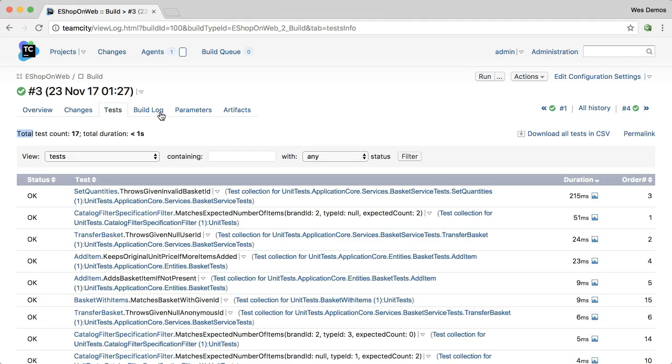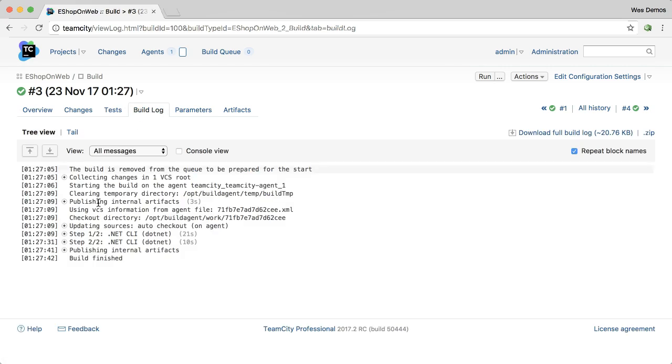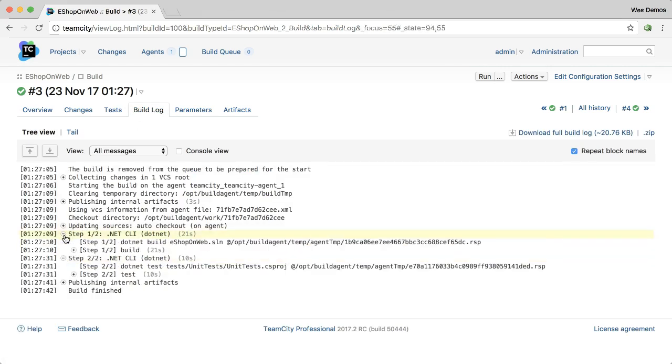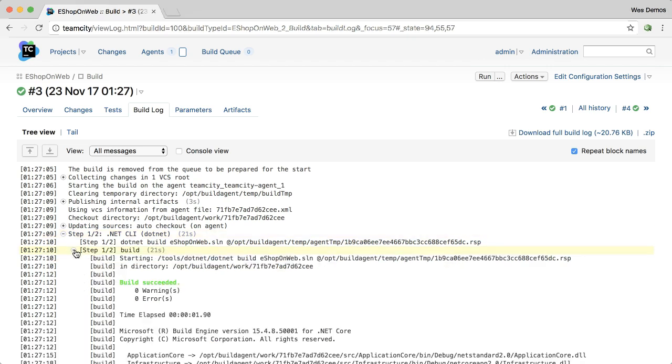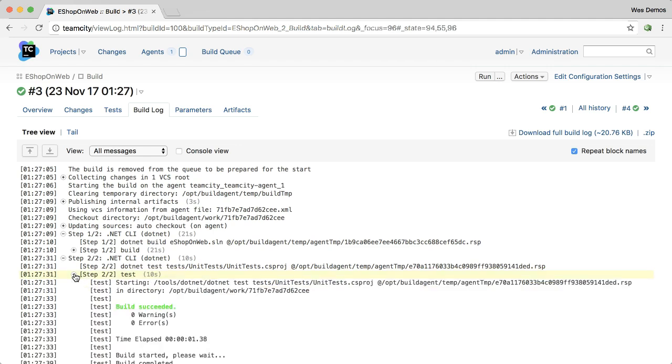And for general build log information, I have the same hierarchical view I'm used to, so I can drill into each of the .NET commands that I execute and take a look at the output. For example, here is the build, and here is the testing.